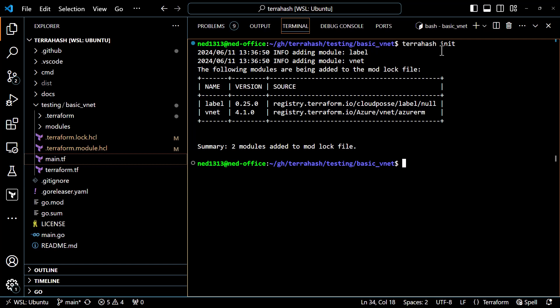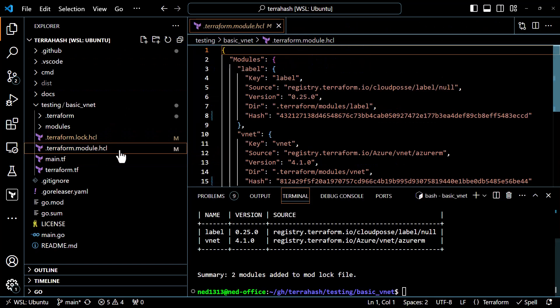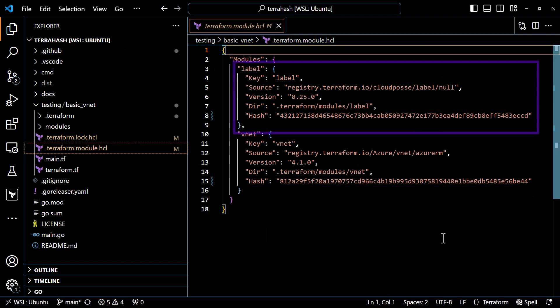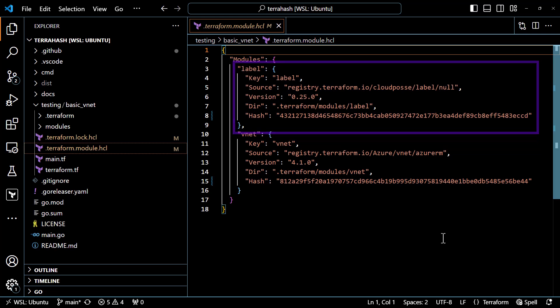TerraHash init runs very fast because it doesn't have much to do. It found the two public registry modules we're using — filtering out local and root modules. It displays a table showing the name (the module label in our configuration), the version being used, and the source. It then adds those two modules to a lock file called .terraform.module.hcl. Looking at the contents of that lock file, it lists each module with a key, the source, the version, the directory where the files were found, and a hash of those files for future comparison.